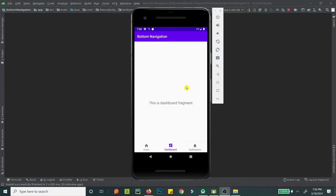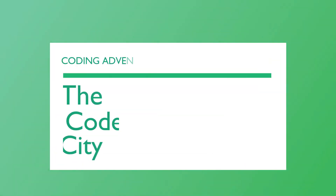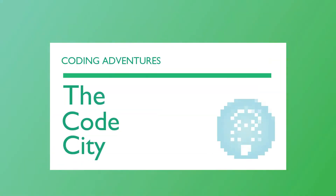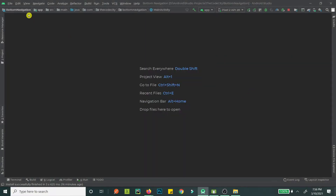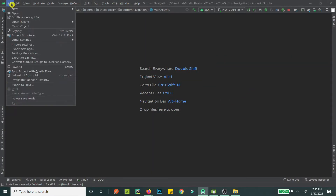Hello guys, welcome! Today we will be making a bottom navigation bar. As you can see, I go to home and this is home, I go to dashboard and this is dashboard, I go to notifications and this is notifications. Let's get started.